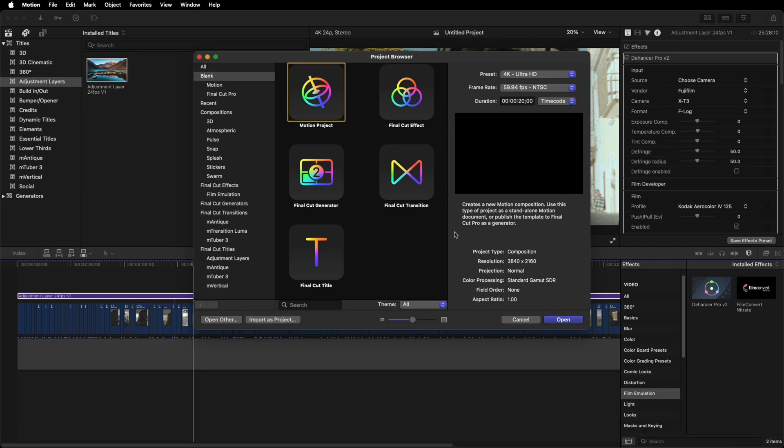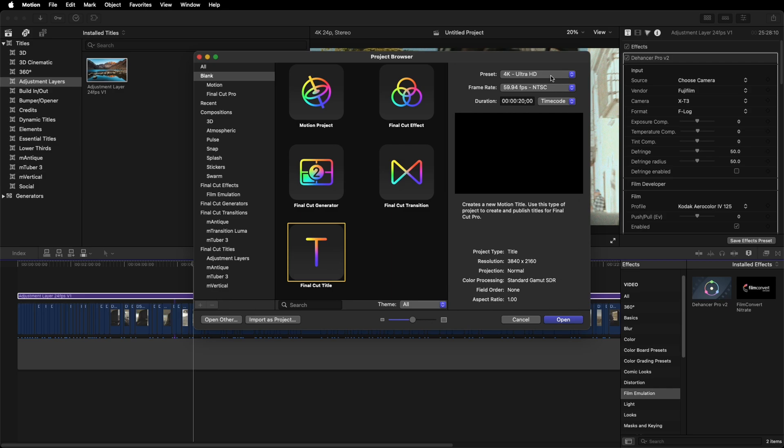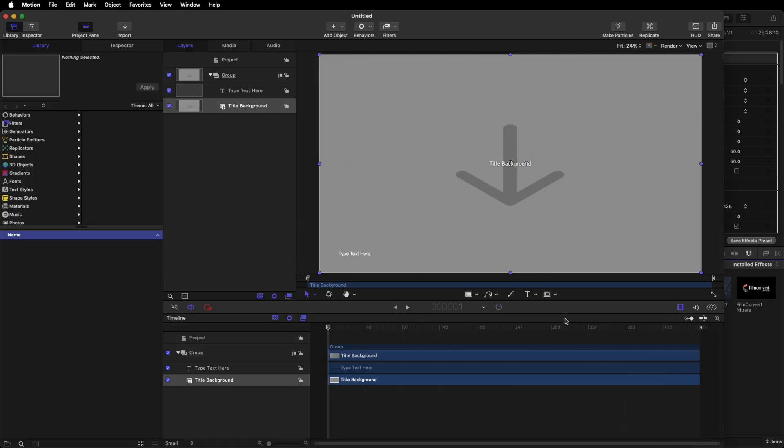Once you've installed it and you open it up, you want to create a Final Cut title. Click on this here, and then your preset needs to be the same as your timeline. So I'm shooting in 4K at 24p, so I'm going to select 4K and 24fps. Your duration can be anything between 10 and 20 seconds. I've set mine at 20. Click open.